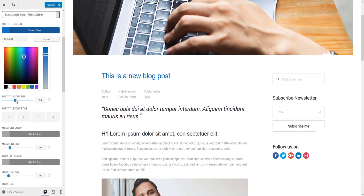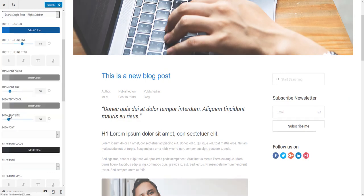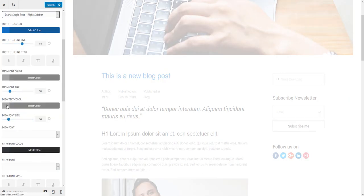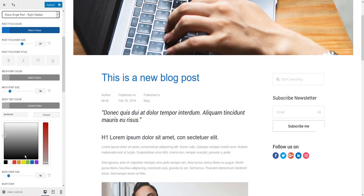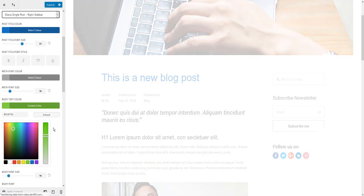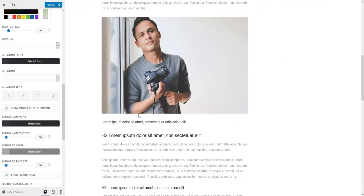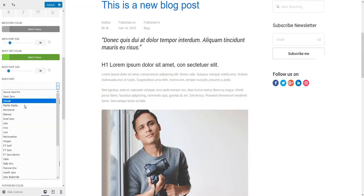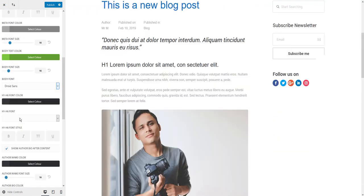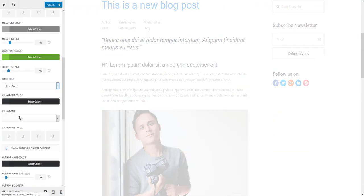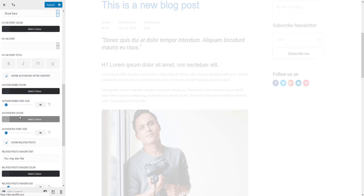You can change the post title font size, body text color - let's just choose this green - and you can also change the font of the body text.